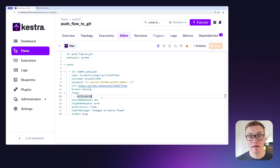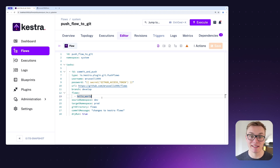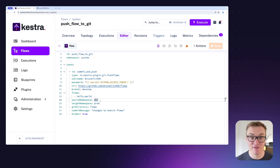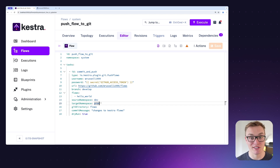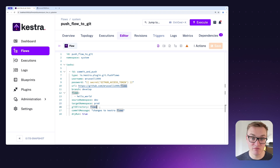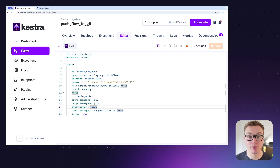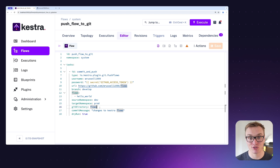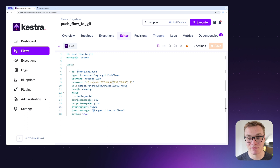I can also change the namespace that the flow has when it arrives in the Git repository, which is really useful if you want to push flows ready for production. So 'hello world' is in the 'dev' namespace, but when it arrives in GitHub it can be 'prod' — super useful for automating extra steps. There's also a git directory property, useful for creating a subdirectory in the Git repository for all these flows, so if you've got other things in the repository it doesn't clutter it up.